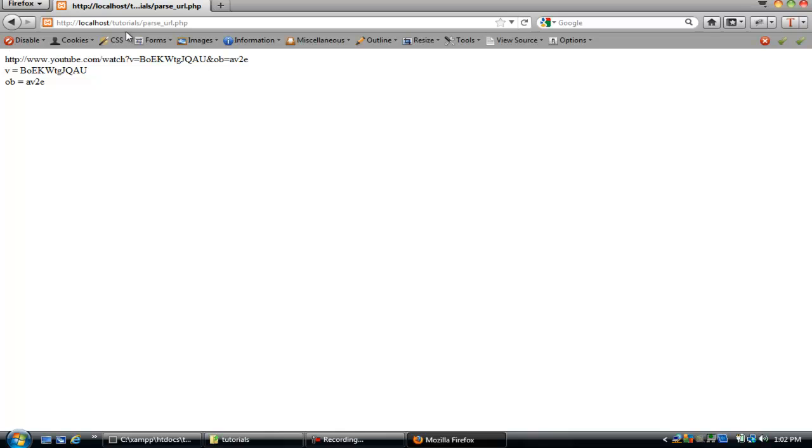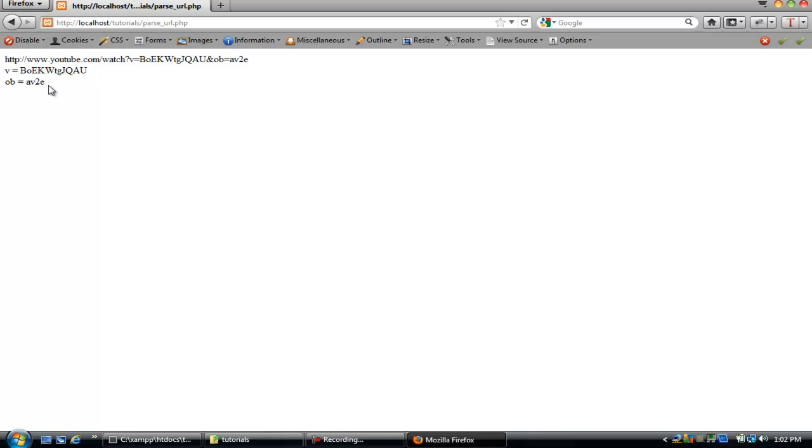We broke it down with the parse_url function, then we added the parse_str function to actually get the query, the query string, and display them as variables.